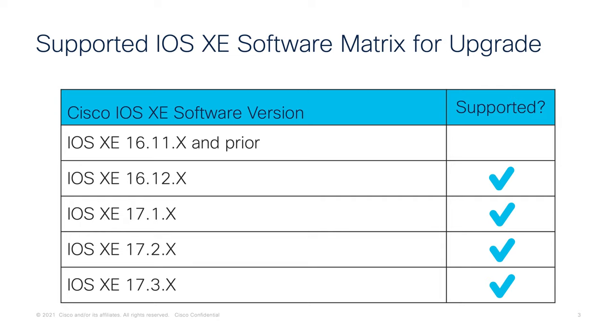If you're running 16.11 or earlier, then you first want to upgrade to 16.12 and then upgrade to the current version of the Catalyst 8000V, which as of this video upload is currently 17.4.